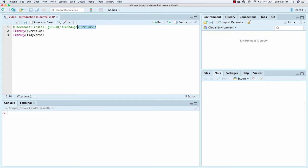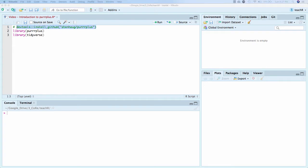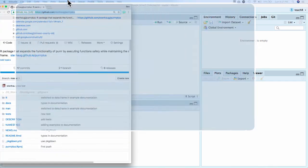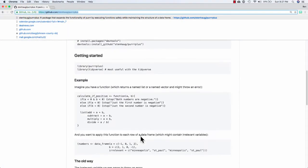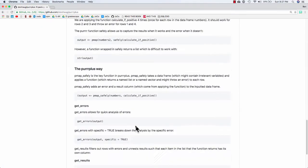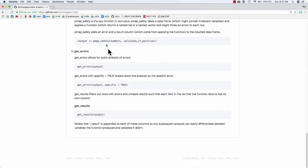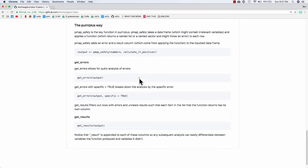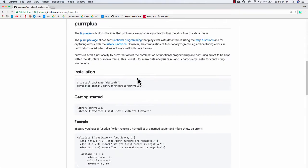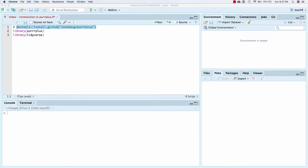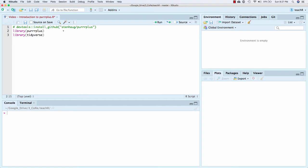The first thing, I've already done this, but if you want to, and also this is sort of an alternative to walking through the readme, which is on the GitHub page, stenthouse slash purr plus. I find learning through YouTube videos sometimes more useful. So to install it, you run this line of code. I've already done it. It takes a minute to run, depending on how much of the dependency packages you already have installed.